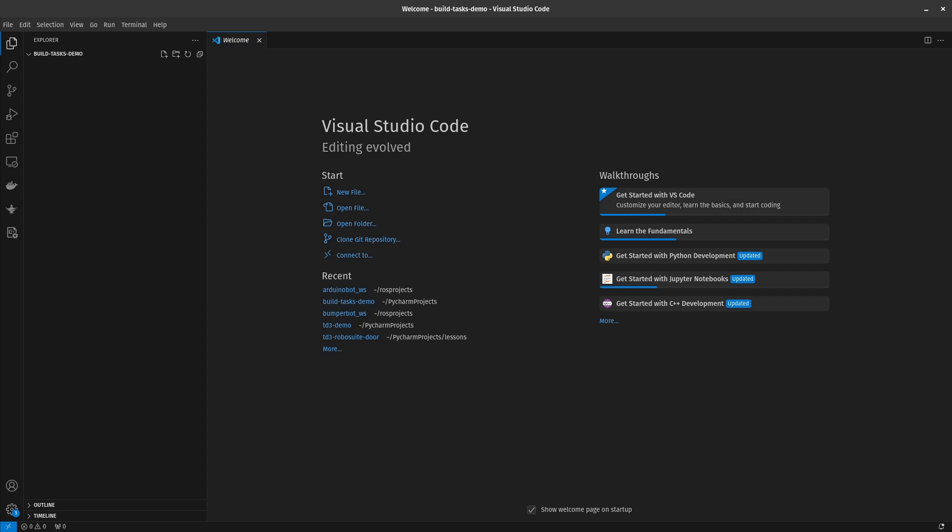So what are build tasks? Build tasks are a way in VS Code to run a series of steps that will build your project and to run them with a keyboard shortcut. By default, ctrl shift B.